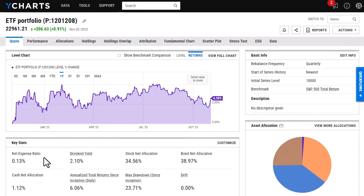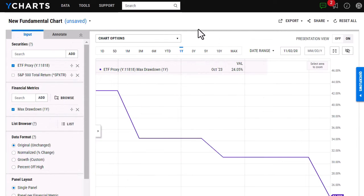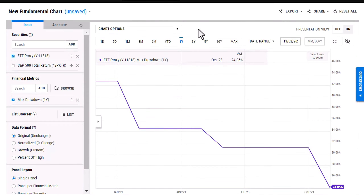So while you can add a custom security to a model portfolio, you're also able to go in and add it to one of our chart tools. Now I've opened up a fundamental chart here. And as you can see, I've already added in that ETF proxy, my custom security, just by using that search bar. And I've also added in the benchmark.